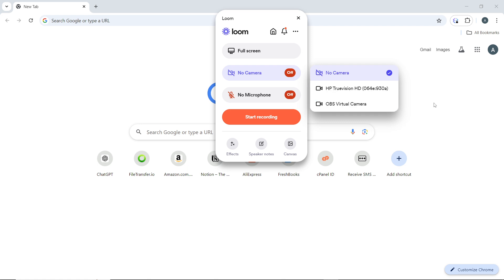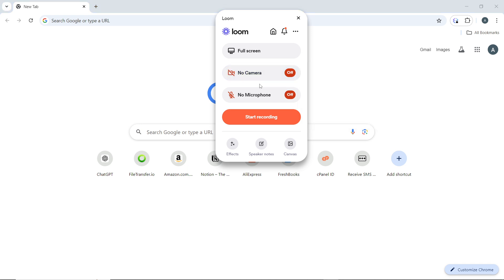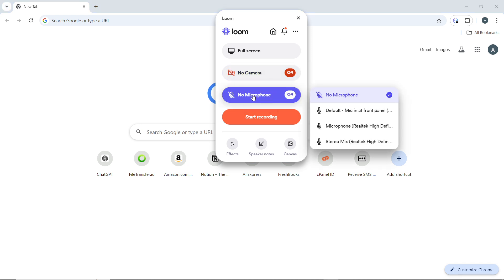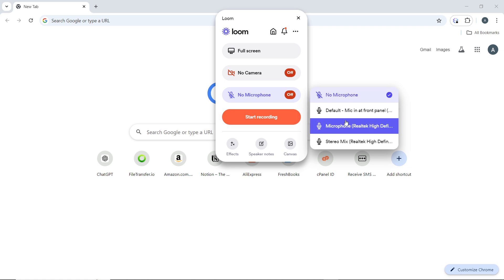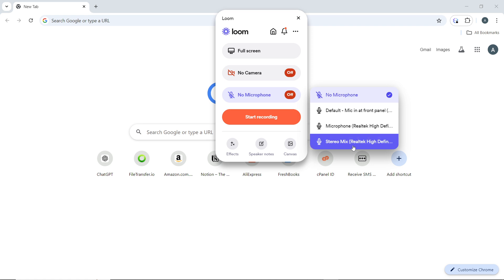Then over here where you have the microphone option, go ahead and click the microphone. As you can see, you have 'No Microphone' and you have the Realtek mic in front panel. This is one of my mics, and this is another mic.